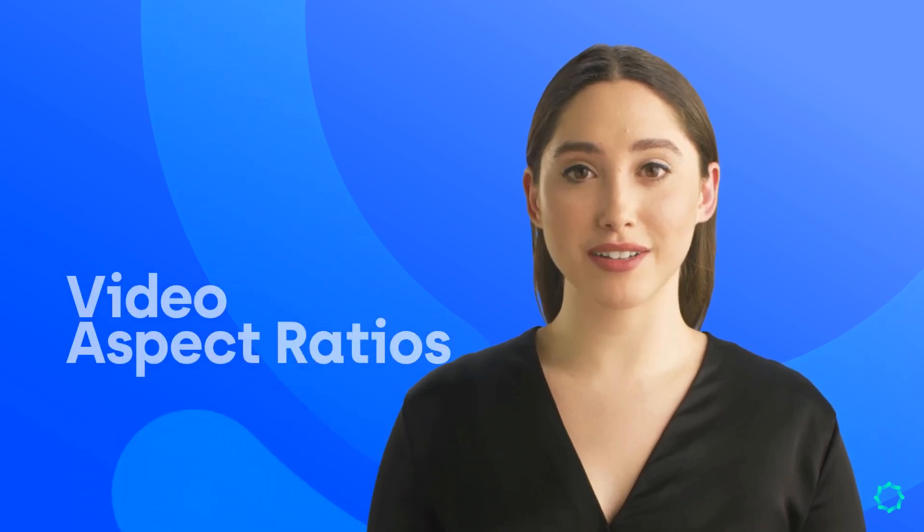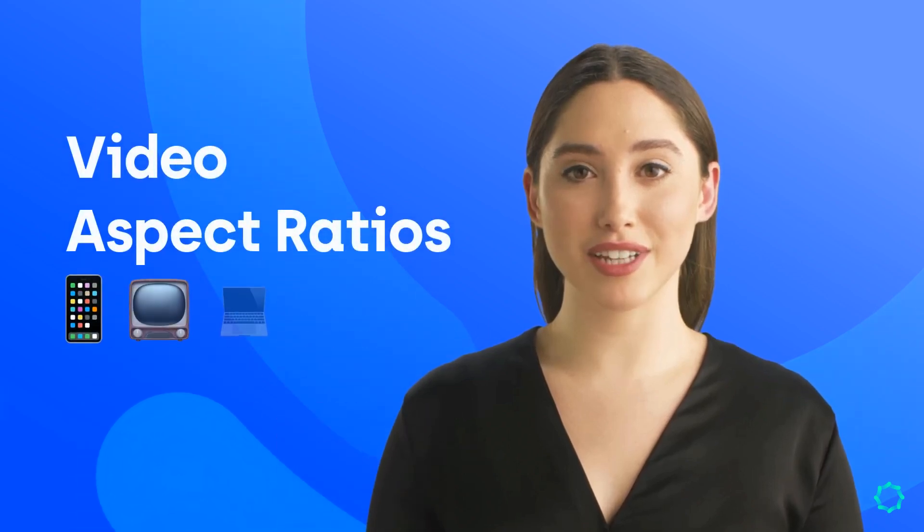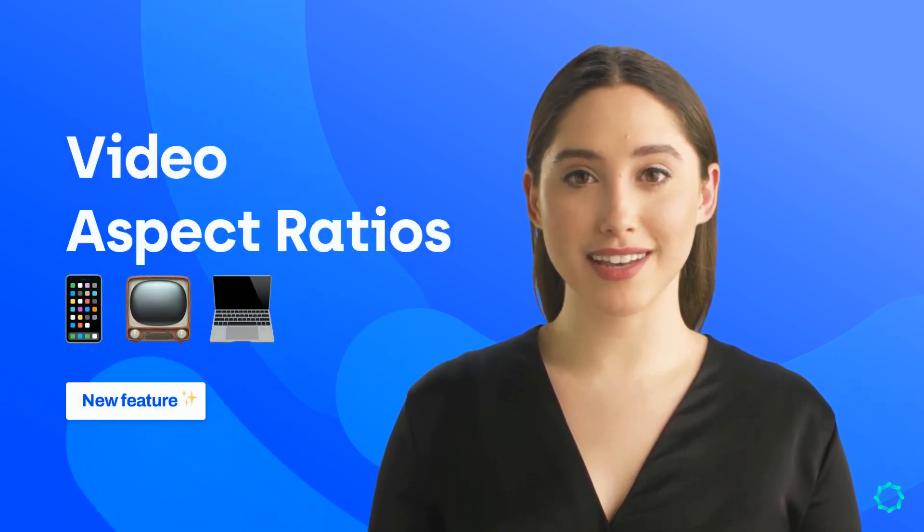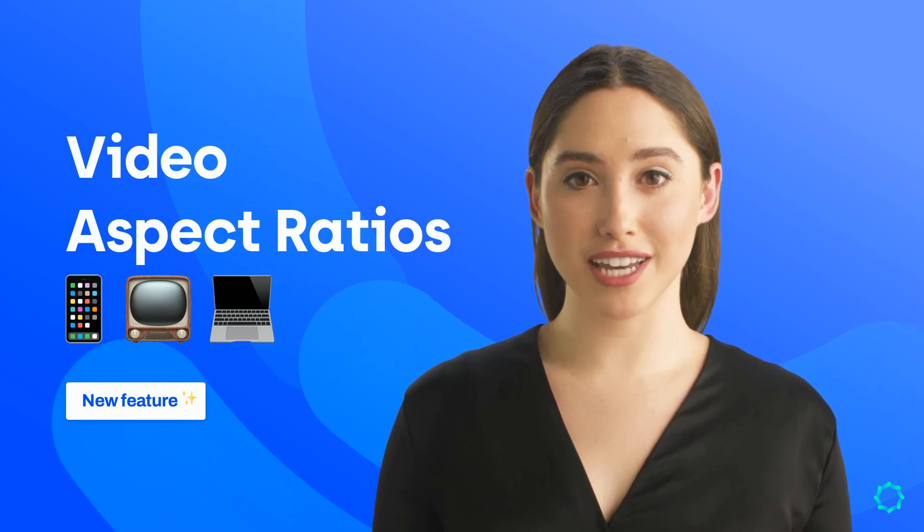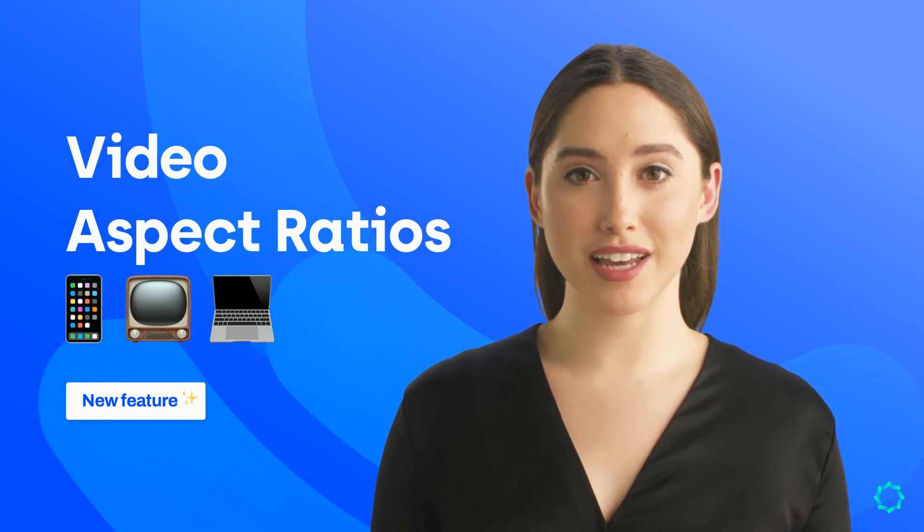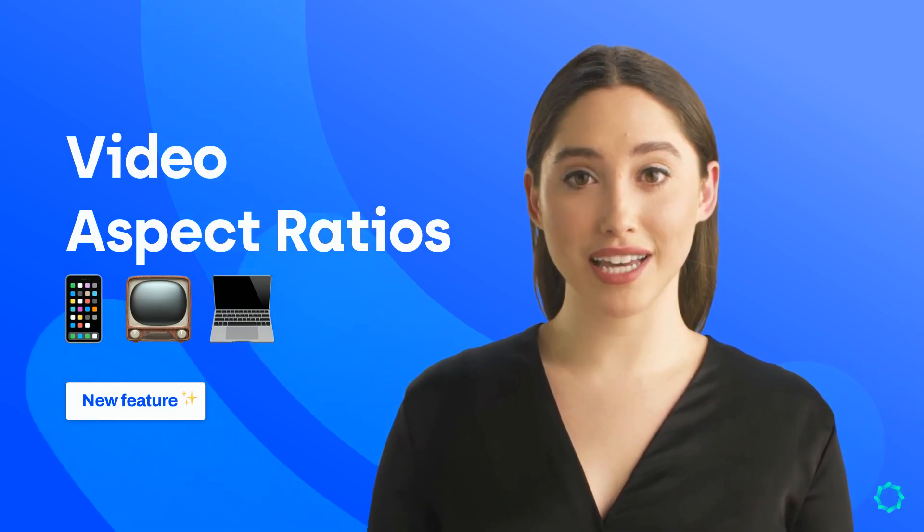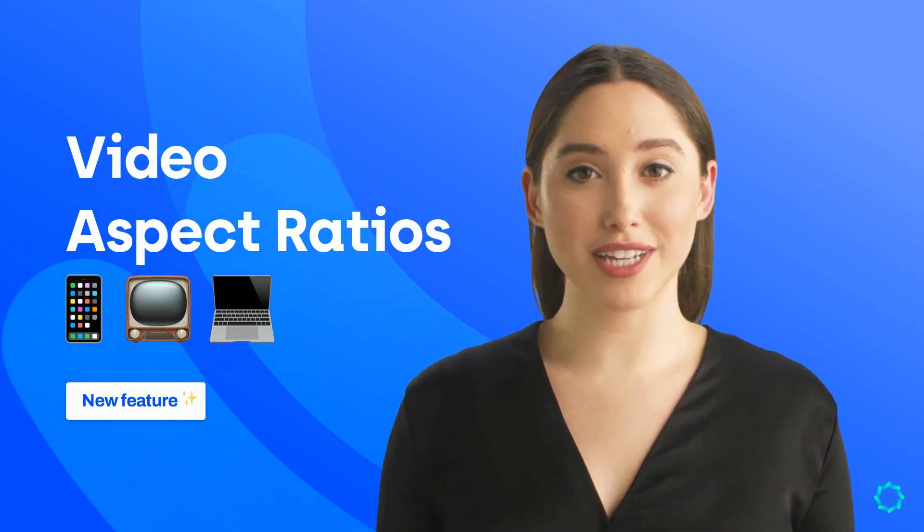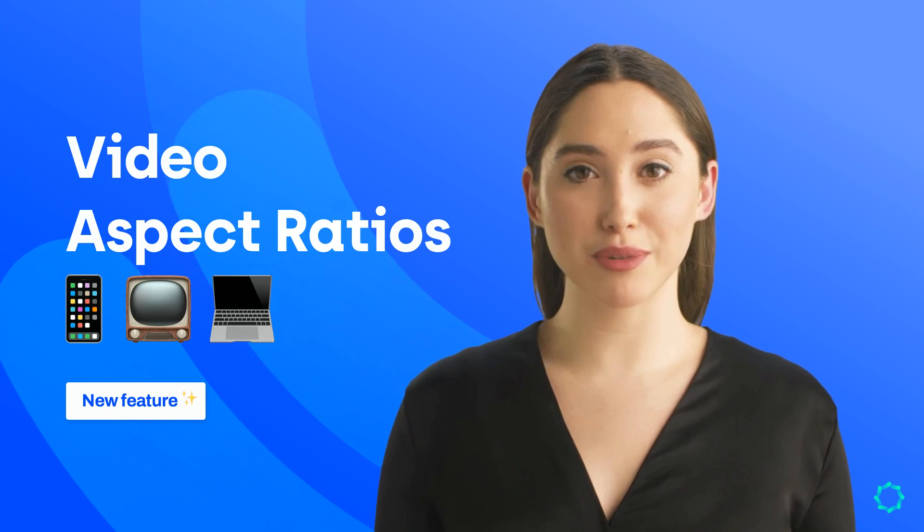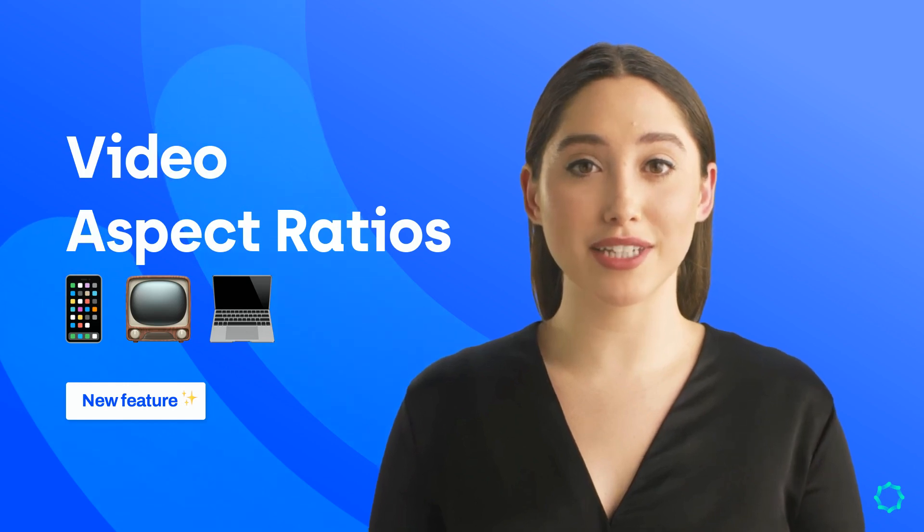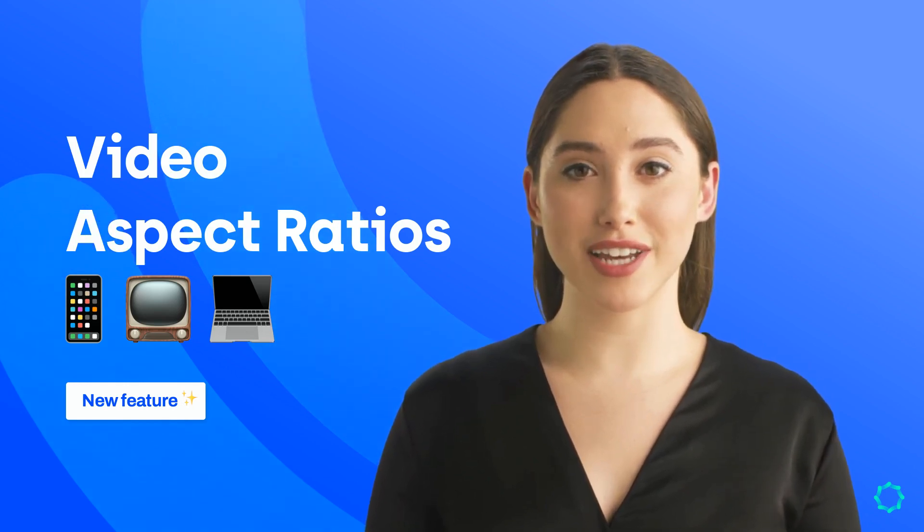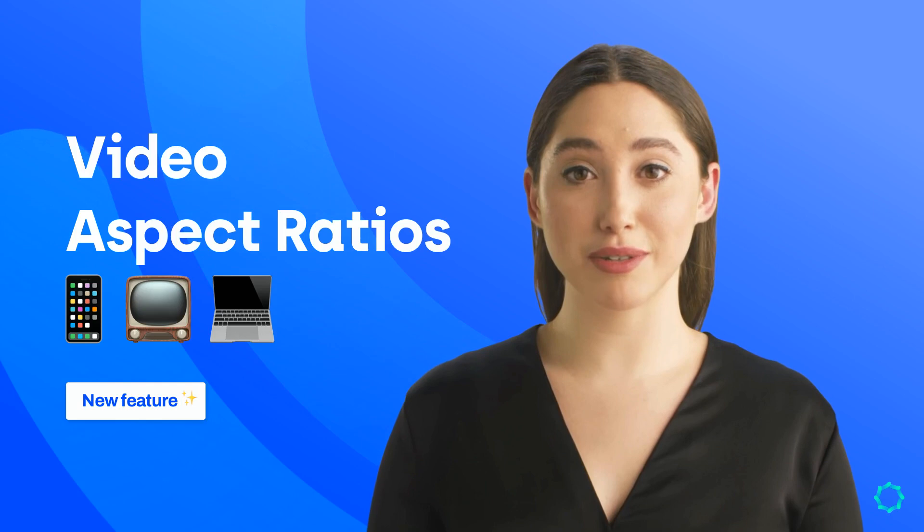Hey folks, it's Alex here, back with another exciting Synthesia update. To help with all your video creation needs, you can now create videos in five different aspect ratios, which means you can now make your video perfect for watching on any device or platform. Let me show you how.